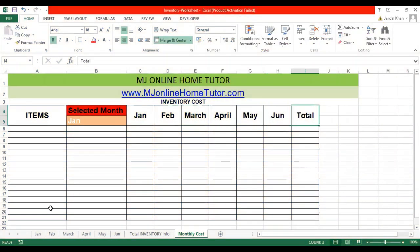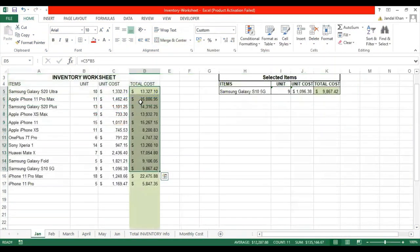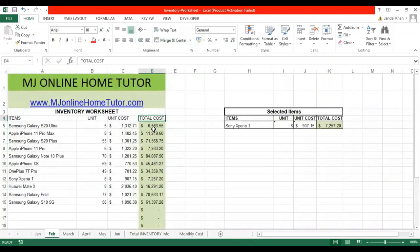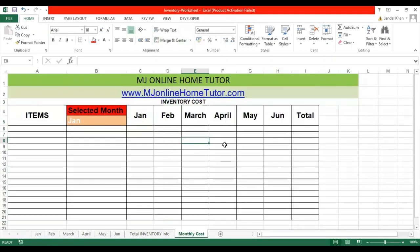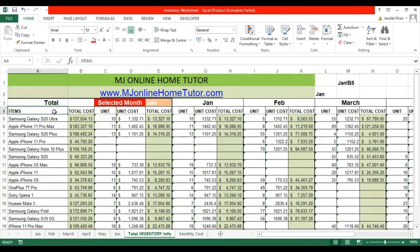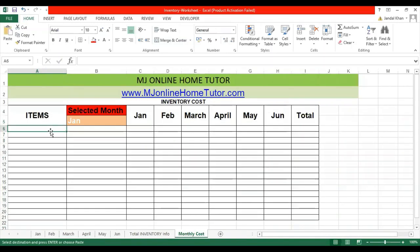We have a template of six months, and each item has a different total cost in each month. As you can see, we have different total costs for every item in each month. First, we need to add the item list to look up their total cost, so let's copy the items list and paste it into the item column.